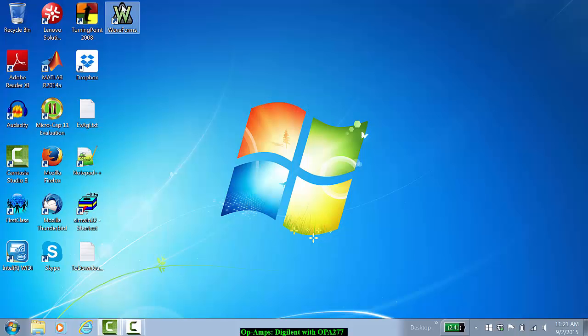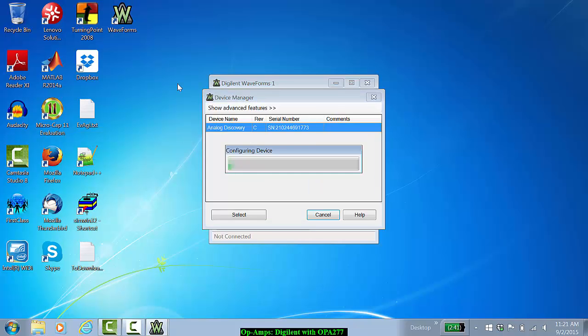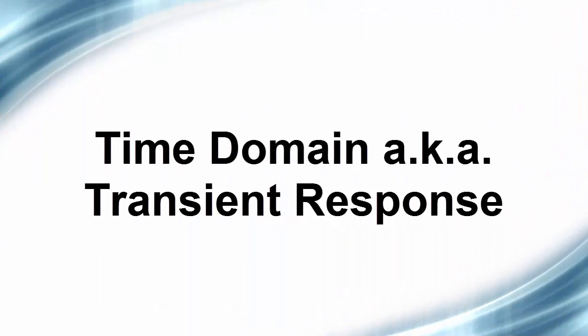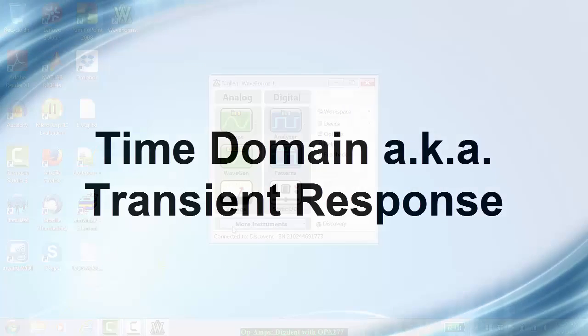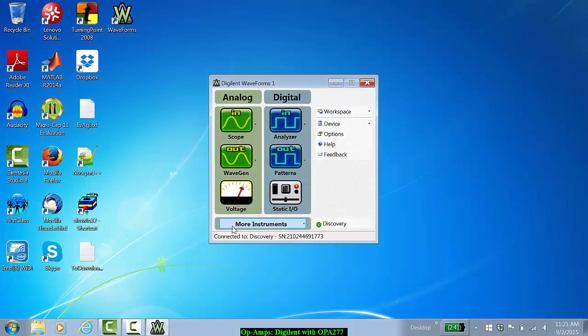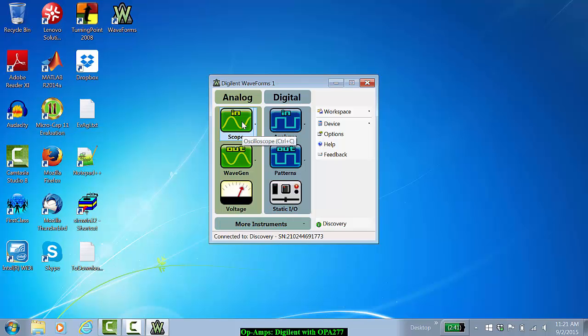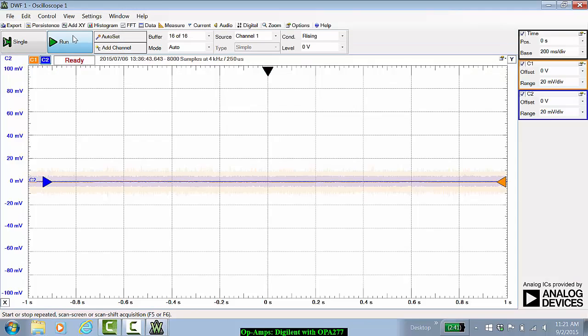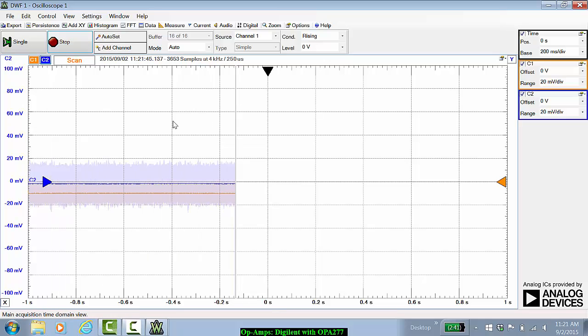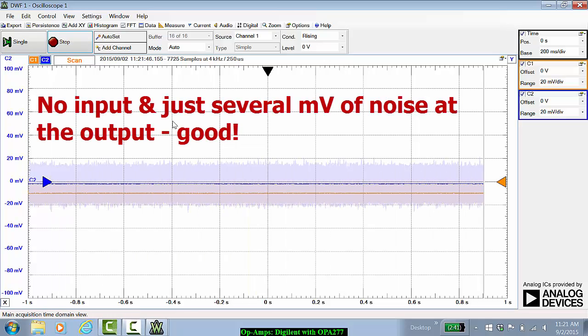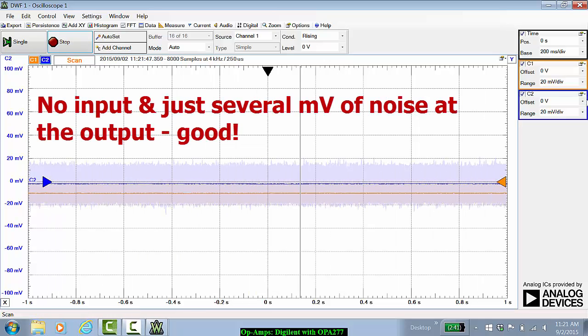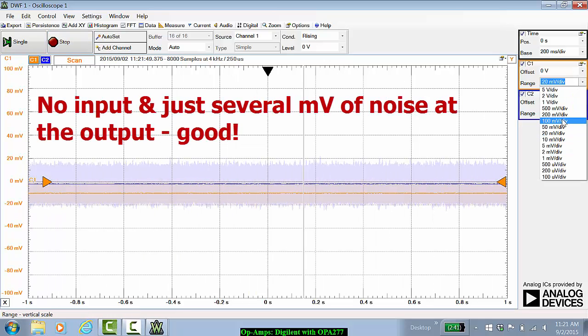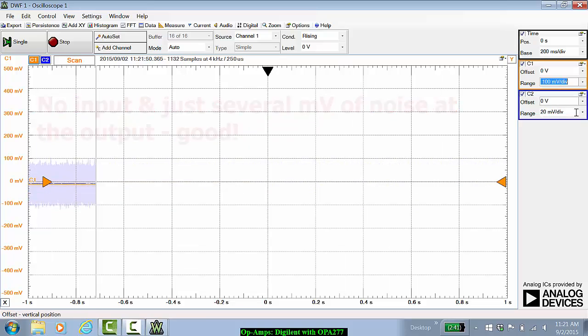Let us start the Digilent waveform software. We will first check the transient response of the operational amplifier circuit. Whenever we characterize an amplifier circuit, we should always check the DC levels and the transient response before we look at the frequency response. Let's run the oscilloscope. Right now, pretty much there's nothing because the circuit is off.